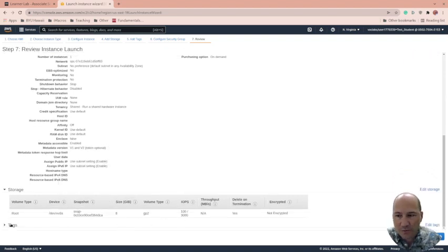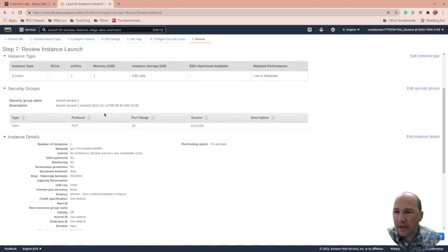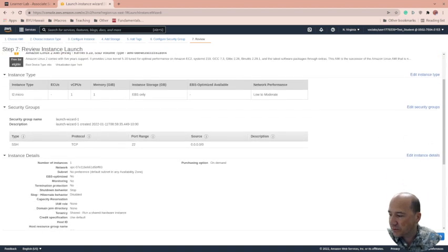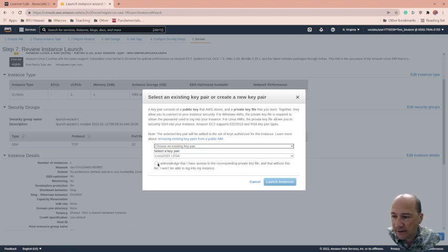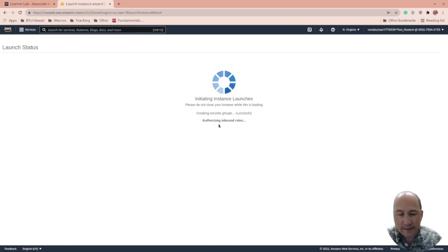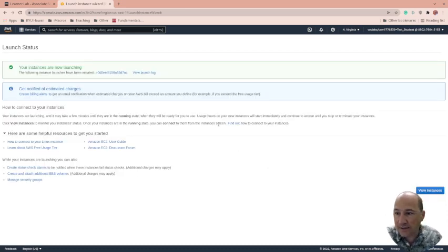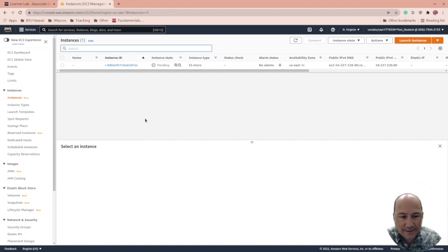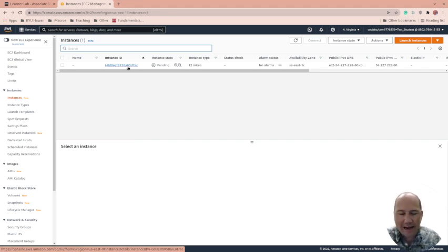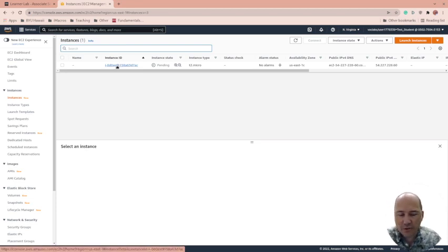It doesn't take long to launch the instance — you can see it's launched. Click on the instance to get instance information. You have to pay for these; this T2 Micro is about two to three cents an hour, billed by the minute. Here you can see the public IPv4 DNS and public IPv4 address. If you grab a bigger instance, it costs more, so just be mindful.